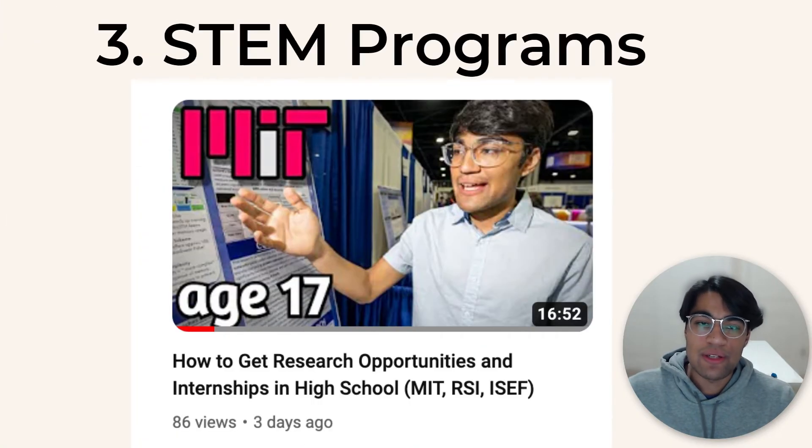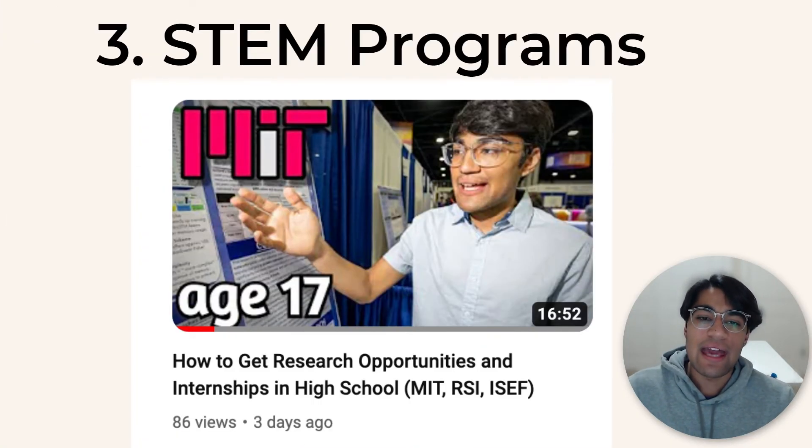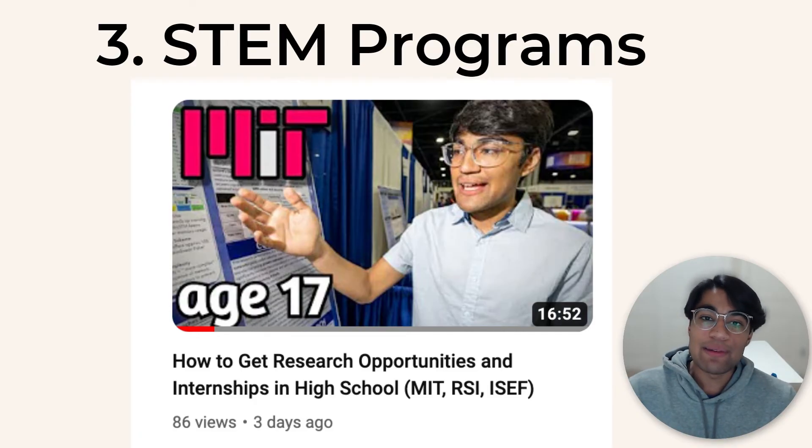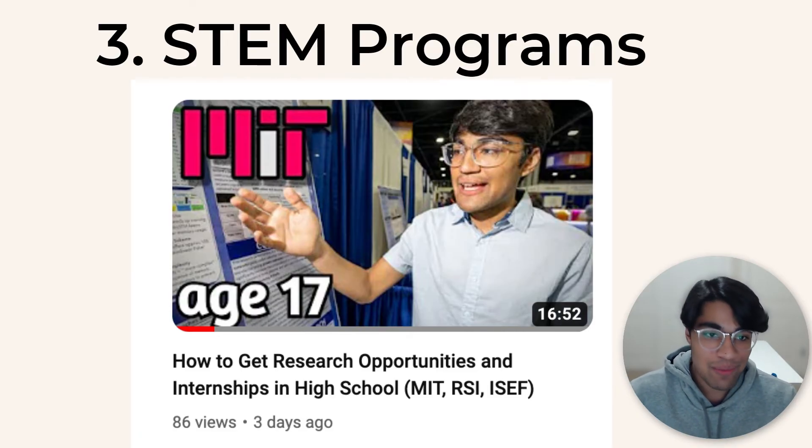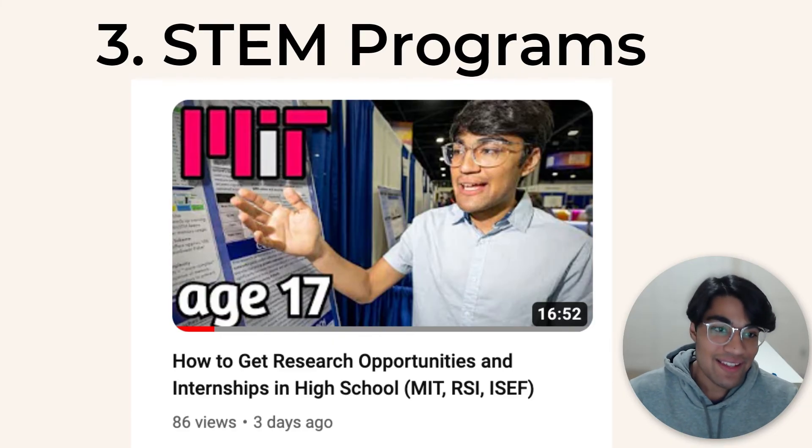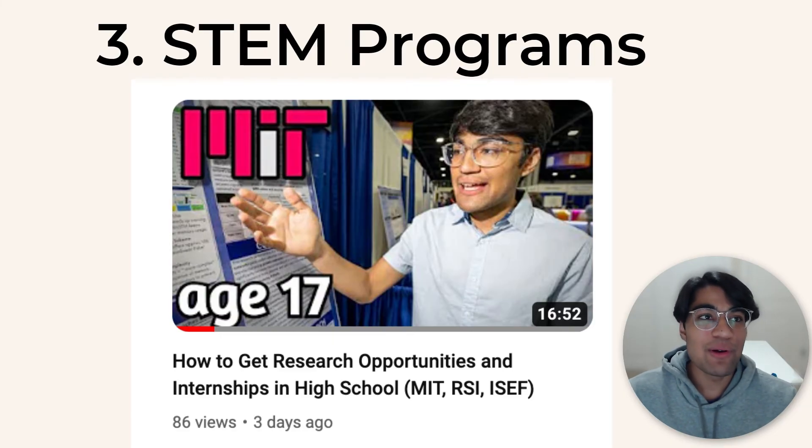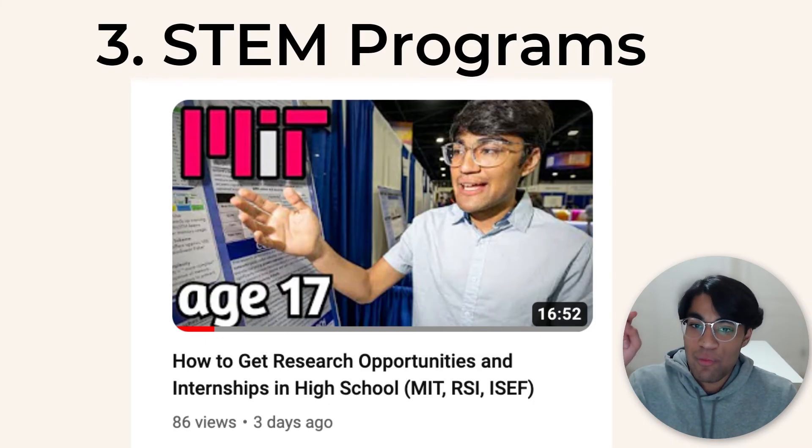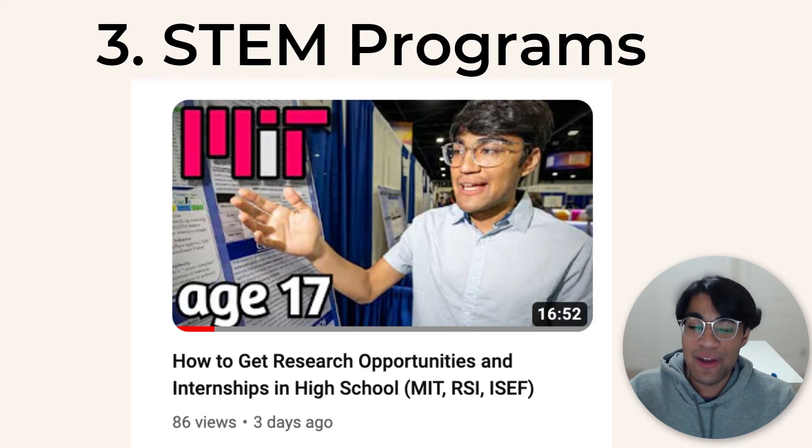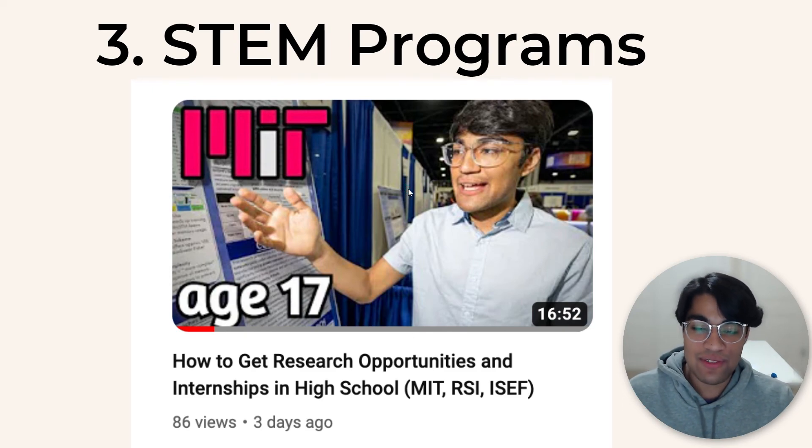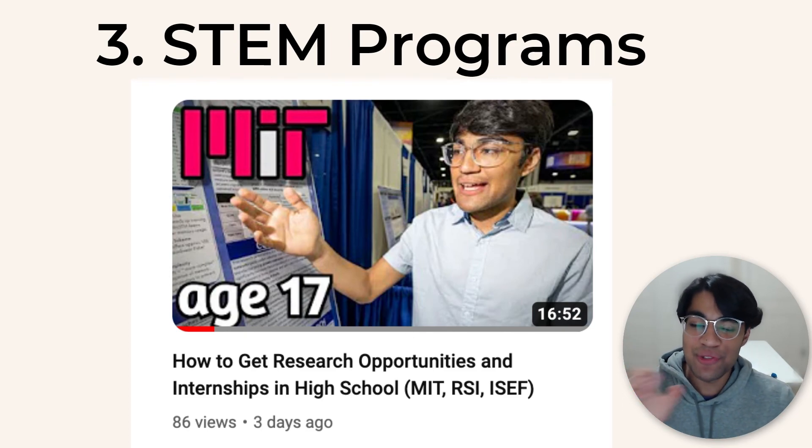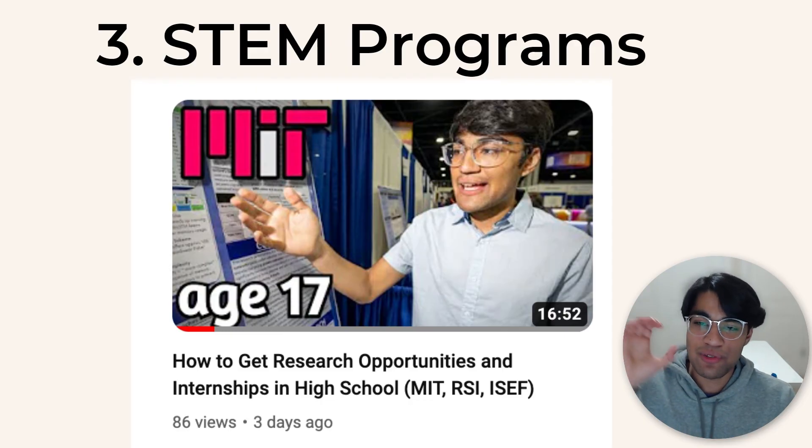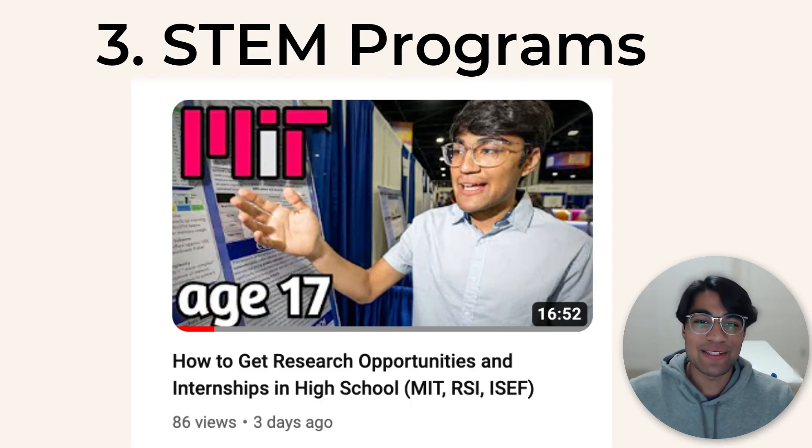All right, next strategy is to apply for STEM research programs and opportunities. And so I made an entire video about formal programs in STEM that you can apply to and how you can score those and cold email for professors and tons of more information. And so go watch this video on the screen now. That's going to tell you all about that. It's basically like a part two to this video. So go click on that. Also, if I earned your subscription, please subscribe below, leave a comment and bye. I'll see you next time.